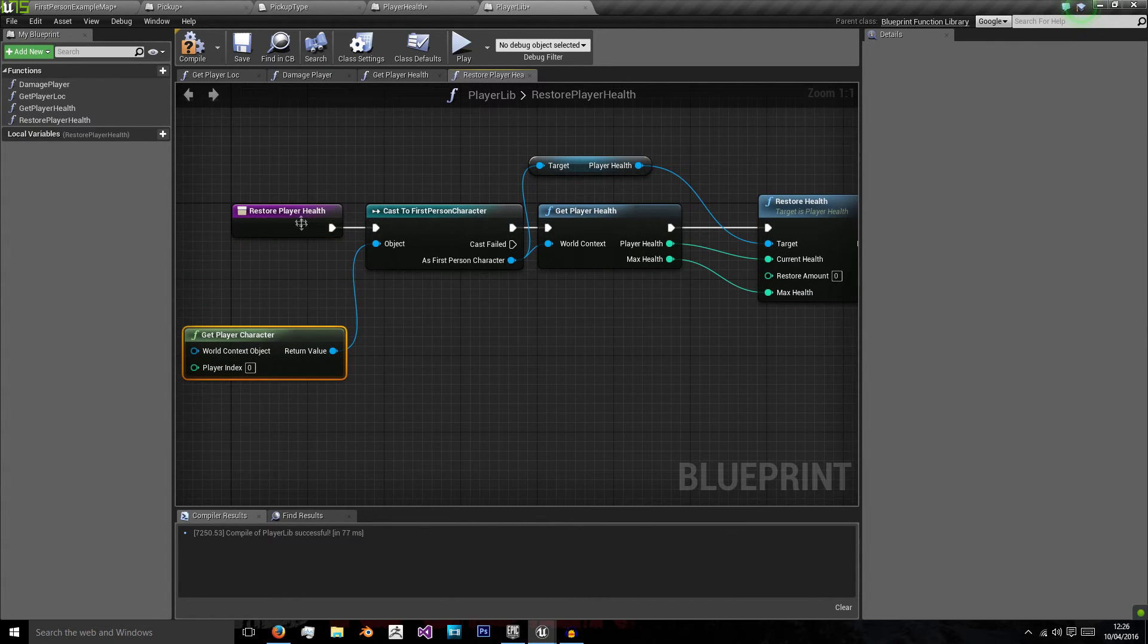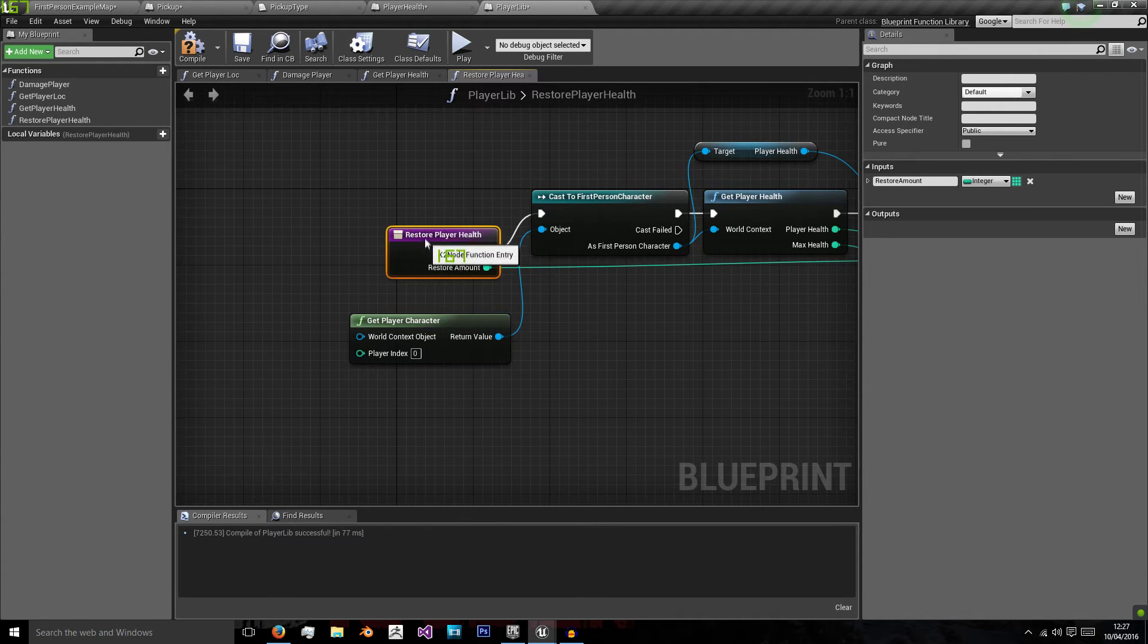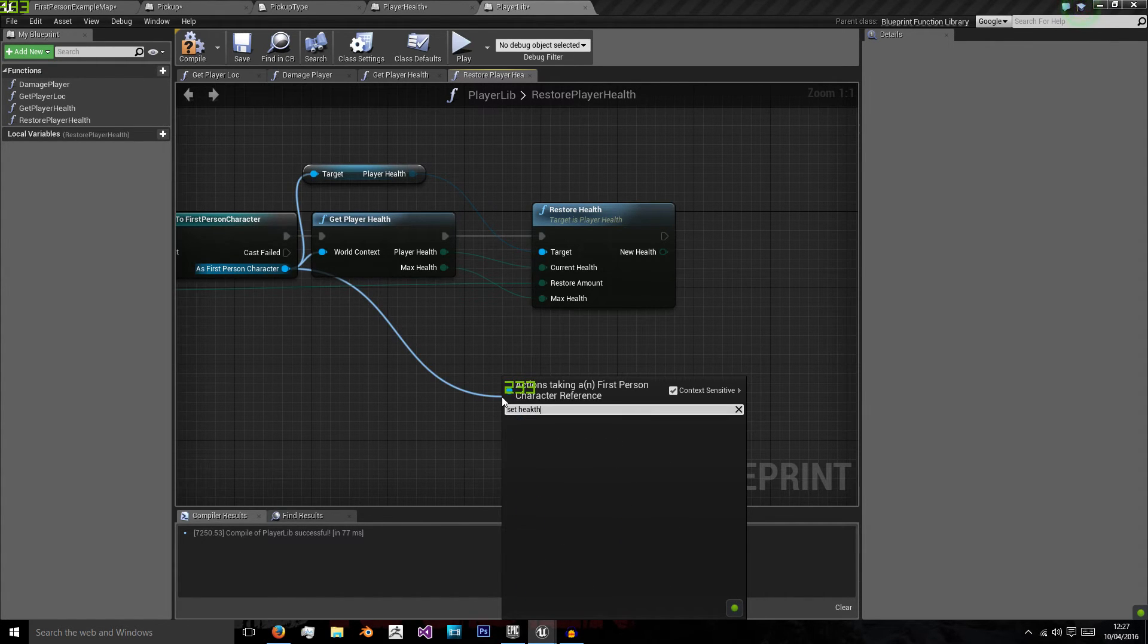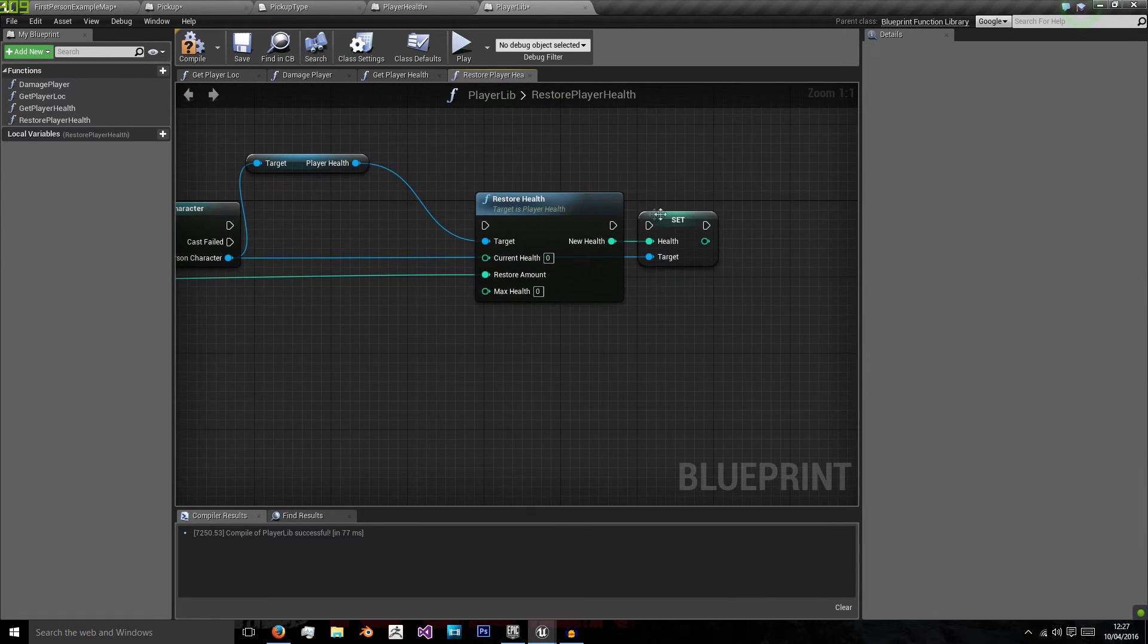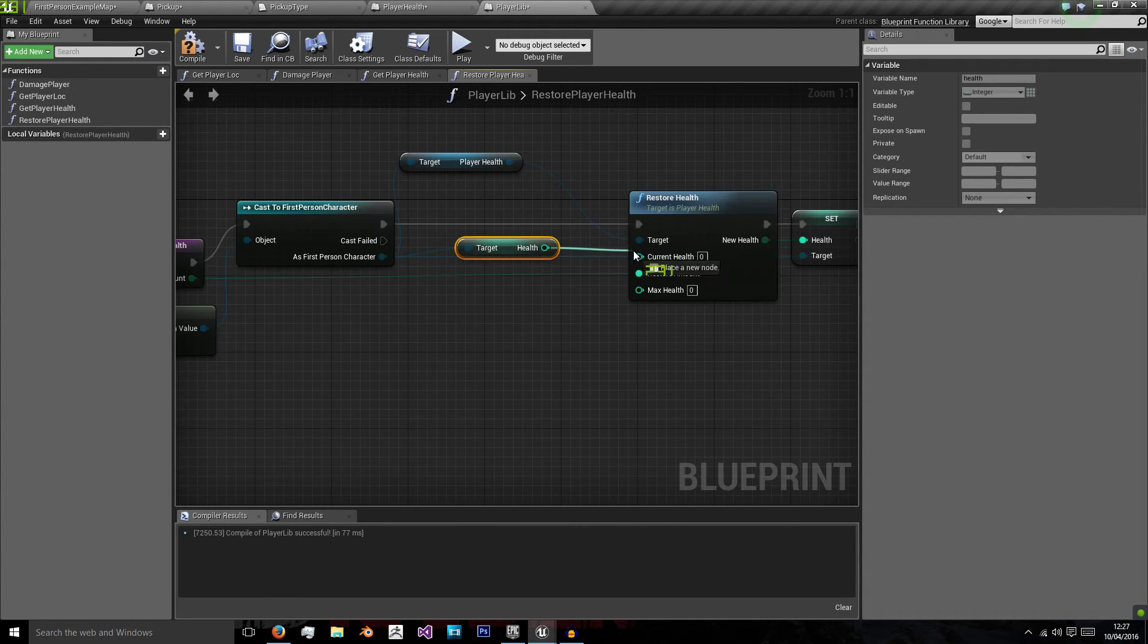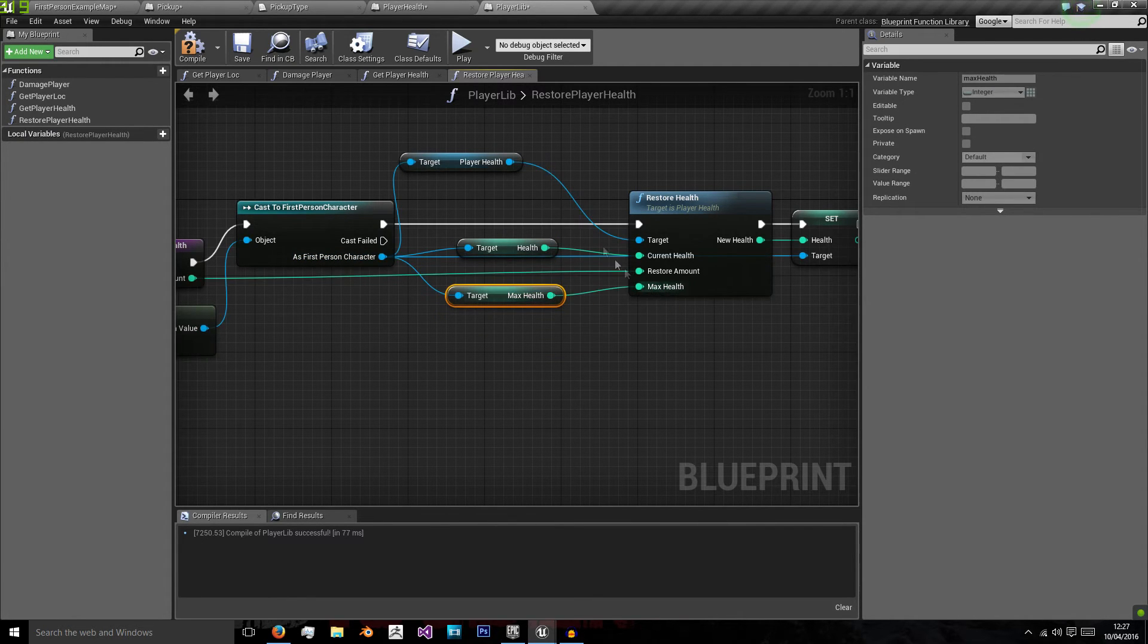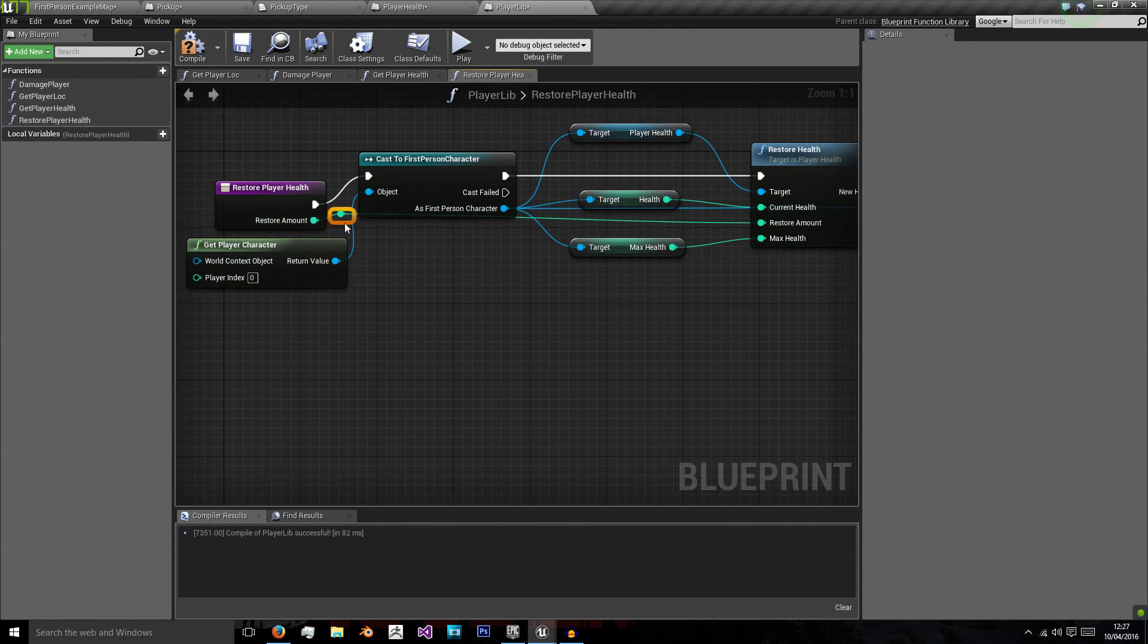And use that to get our current health and our max health. The restore amount will actually be an input and then we will set player health. So we will set health equal to the new health value. Now that's a bit messy. So we can get health and get max health. And really, that's probably a more optimized way. Otherwise we'll be calling another function which will recast to the character, which is just a bit inefficient when we've already cast to it once.